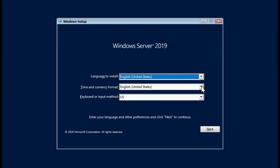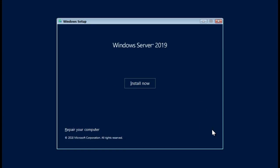You can select the time and currency format of your region, select keyboard or input method and then click Next to continue. At this point, click Install Now.